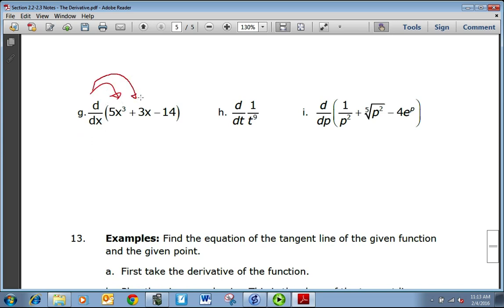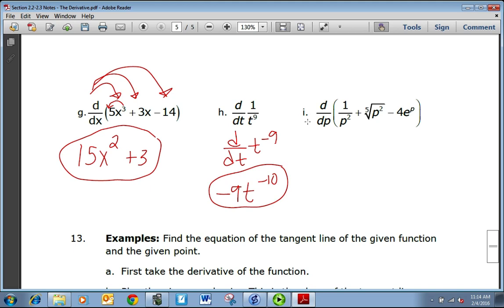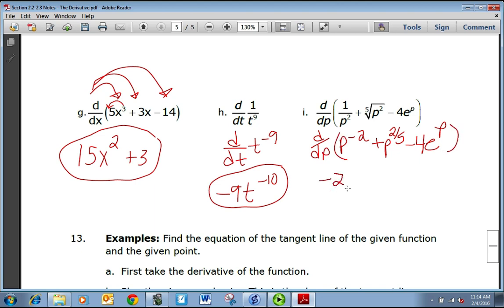Taking the derivative of each part: 3 times 5 gives 15x squared, plus 3, and minus zero because the derivative of negative 14 is zero. For 1 over t to the ninth, make it derivative friendly as t to the negative ninth. The derivative is negative 9t to the negative tenth. For the expression with p: rewrite as p to the negative 2 plus p to the two-fifths minus 4e to the p. The derivative is negative 2p to the negative 3 plus two-fifths p to the negative three-fifths minus 4e to the p.